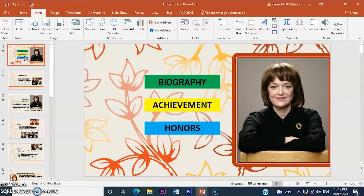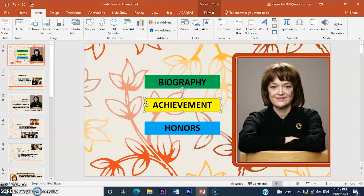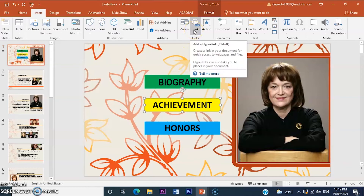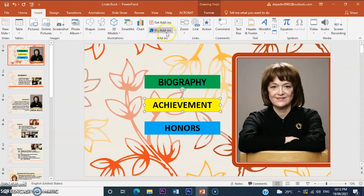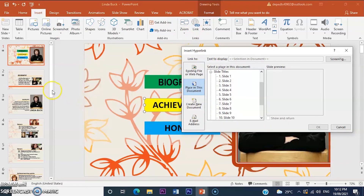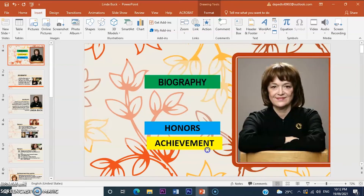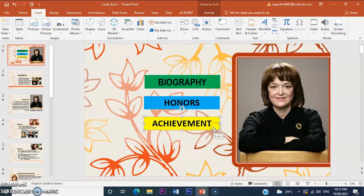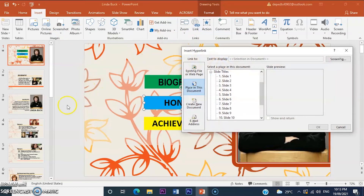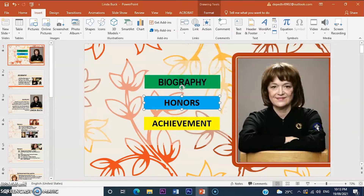Click again to add a link to achievement. Click the link option. Remember: go to Insert, then click Link, then find the slide where achievement starts. Click slide 6 and then click OK. Next, add a link for honors. Click Insert, click Link, and find the slide — slide 4. Save the presentation. Don't forget to save your PowerPoint presentation.